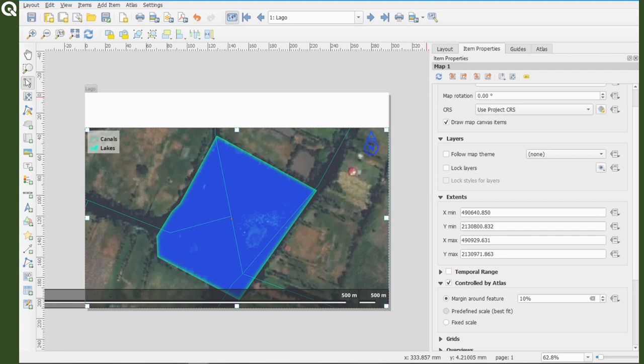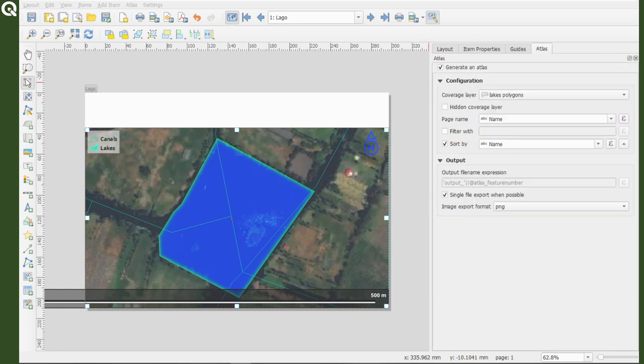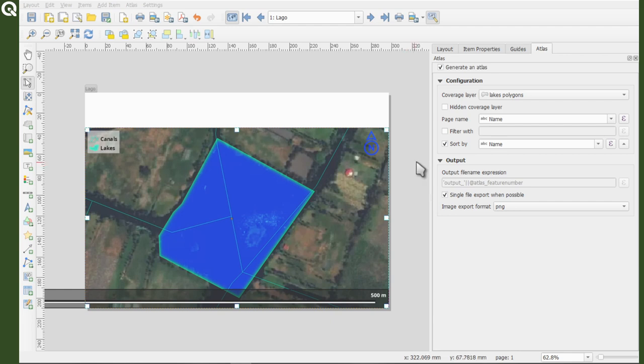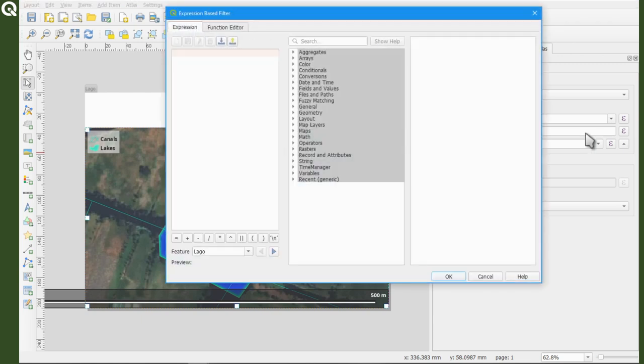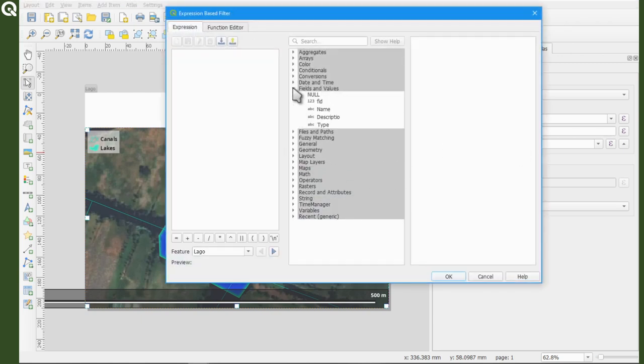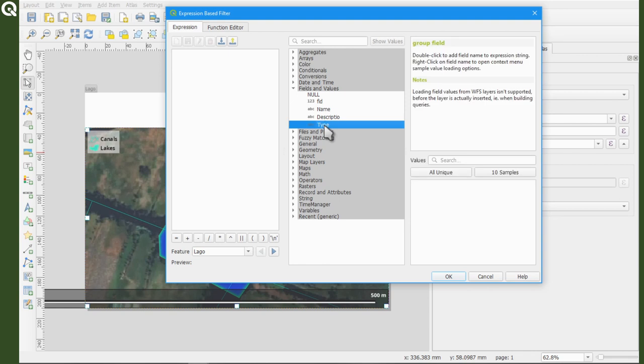For instance, I can use the expression editor and tell QGIS that I would like to produce a map collection only with those lakes that are artificial and natural. So select the filter with option, open the expression editor, look for fields and values from the expression box and only the fields of your lakes polygons layer should appear.